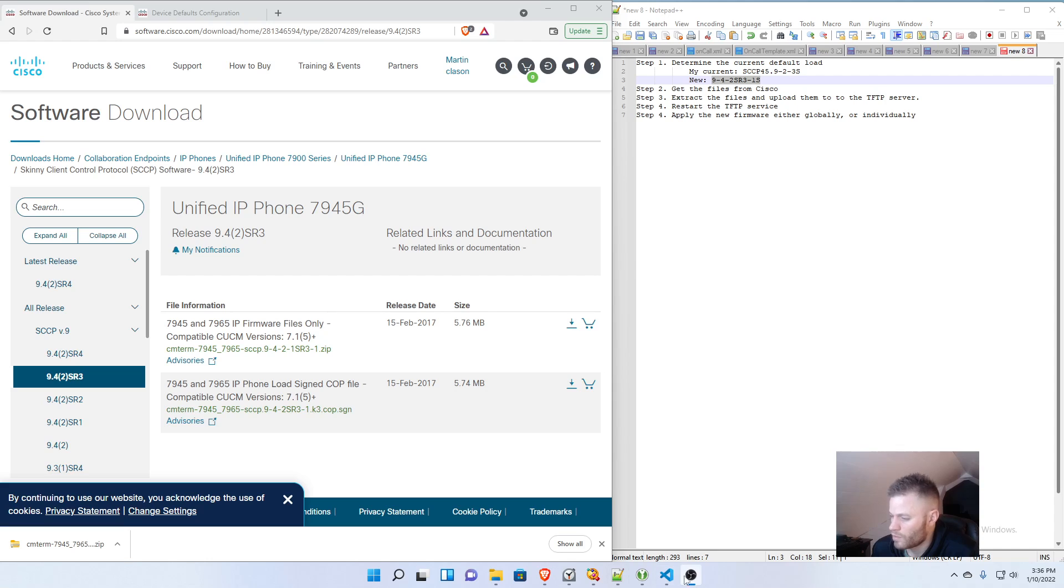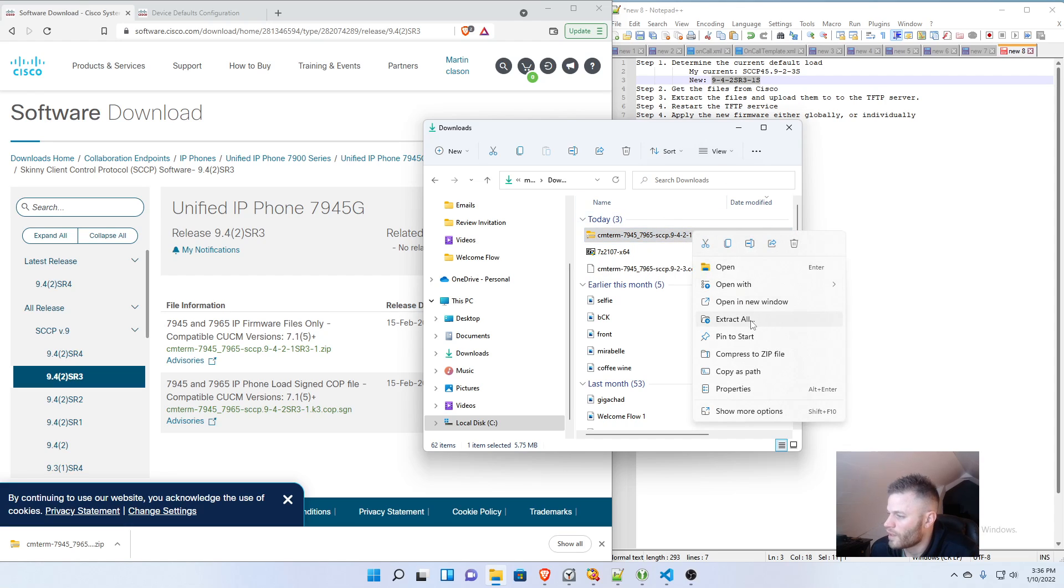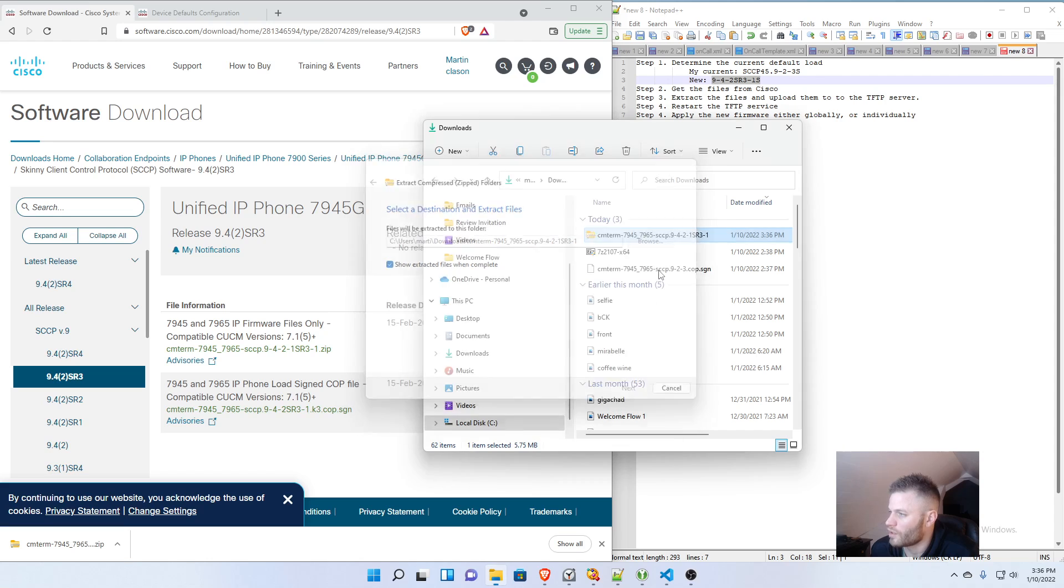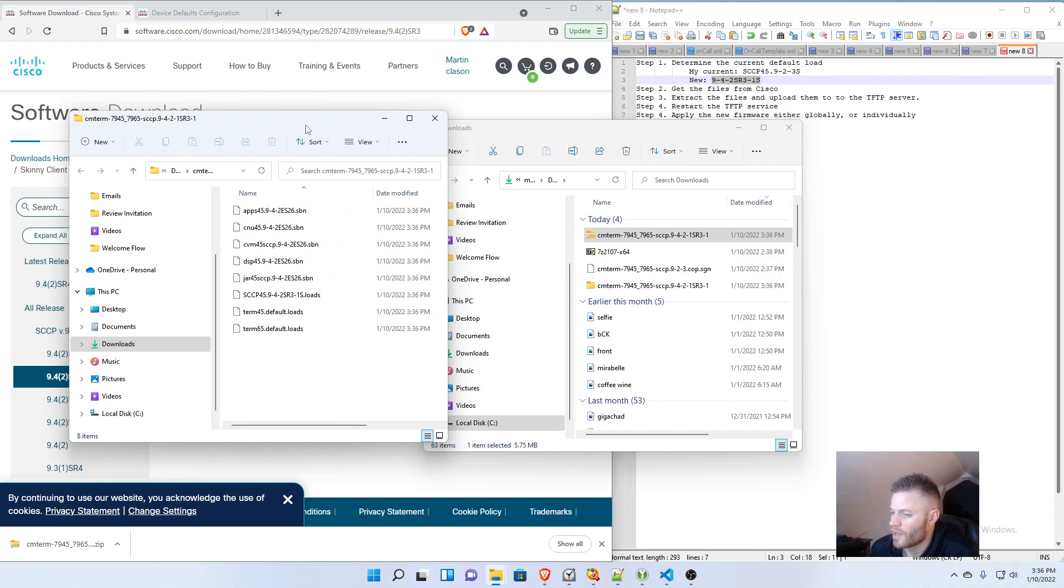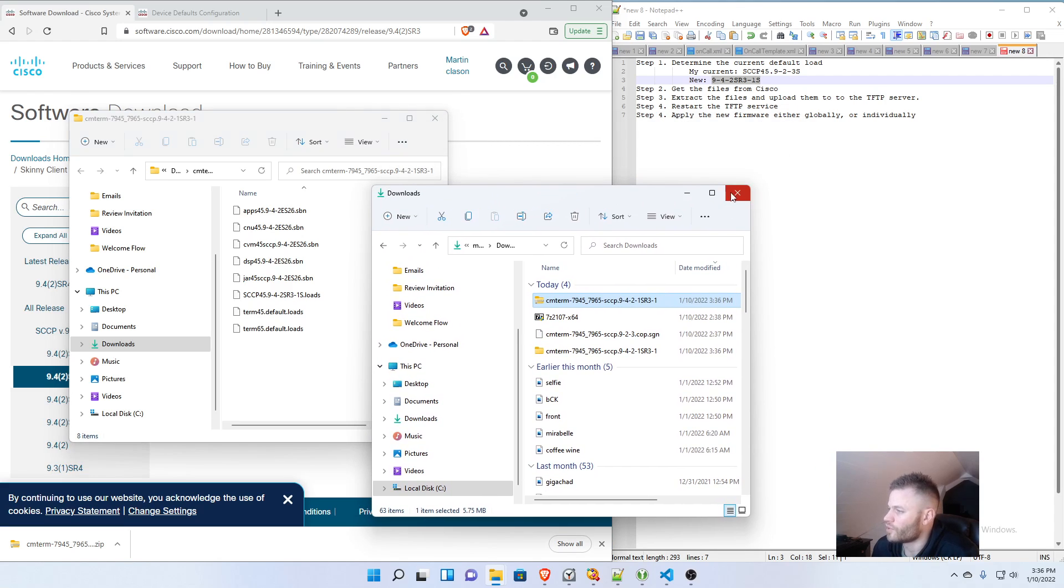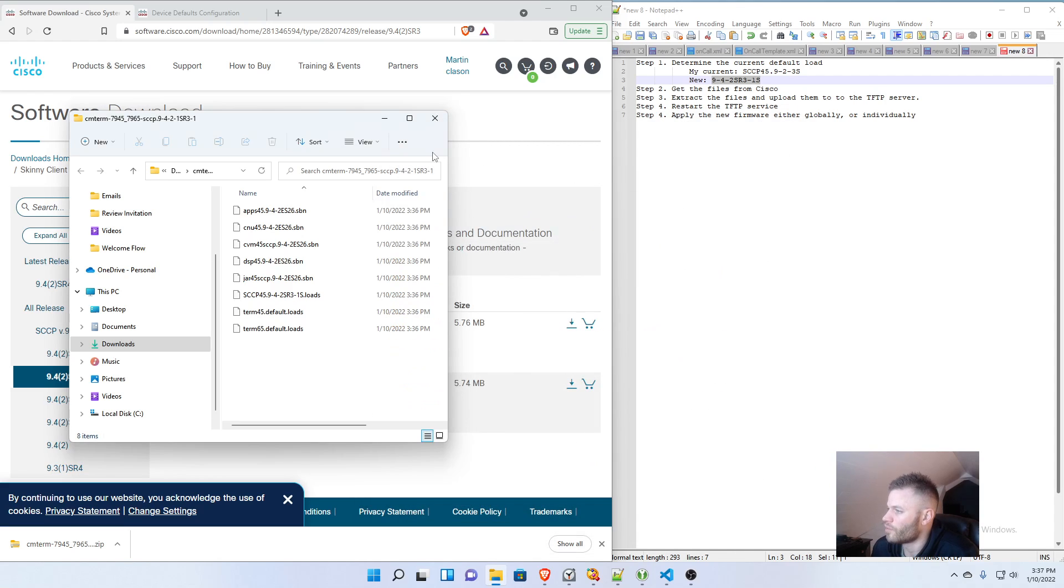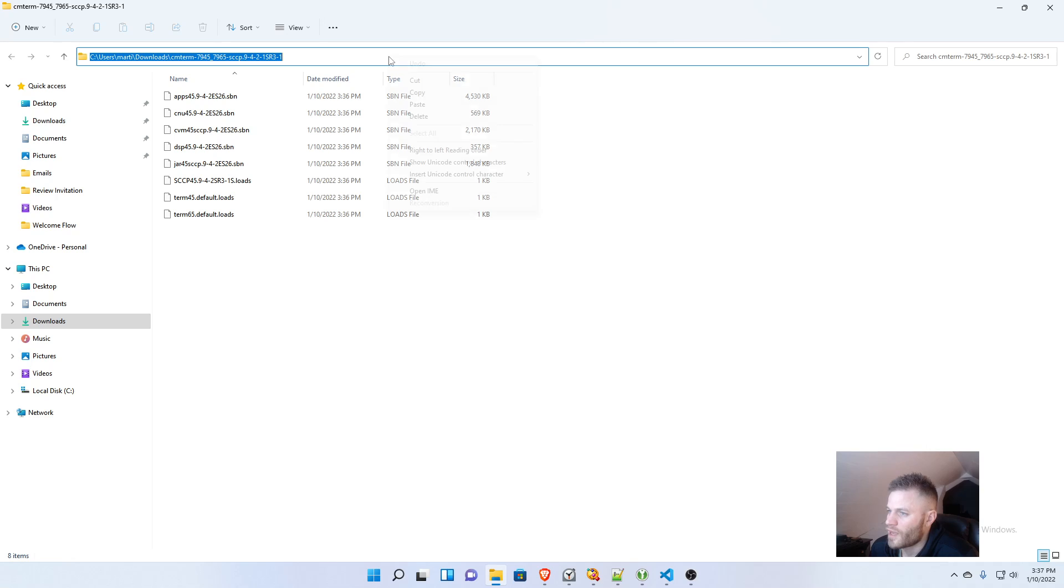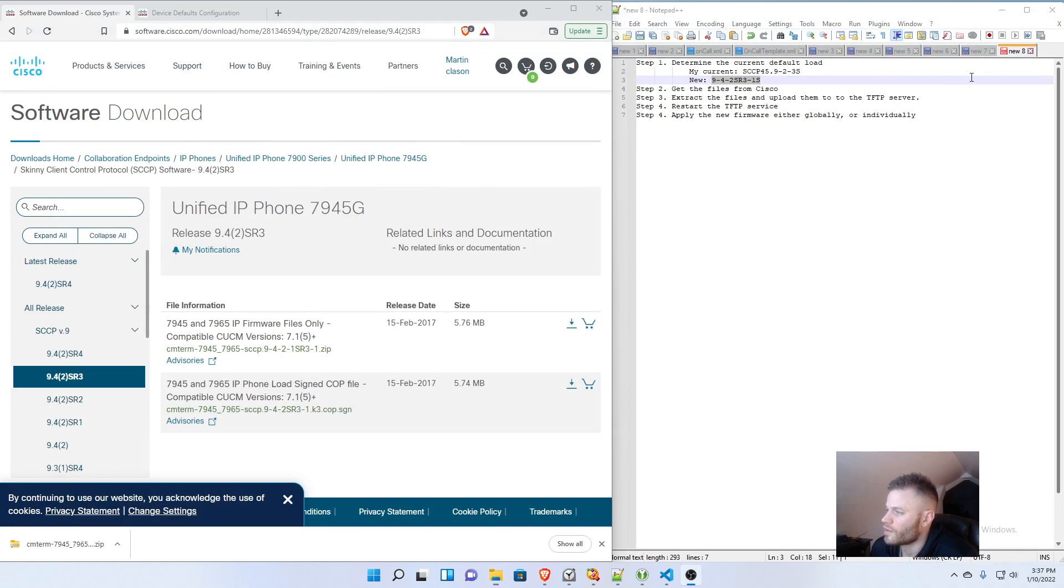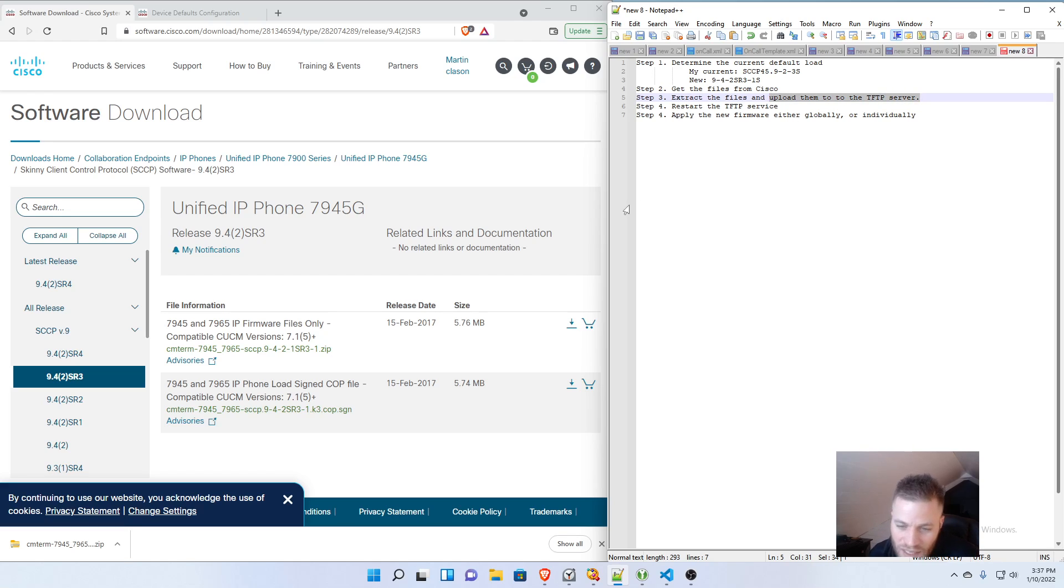And there we go. So I open up my Downloads folder, and I'm going to go ahead and do Extract All. And those are the files that I need to upload to Call Manager. So I'm just going to go ahead and copy this file path for use later. And I can close this. So I got the files from Cisco. I extracted the files. Next step is to upload them to the TFTP server.